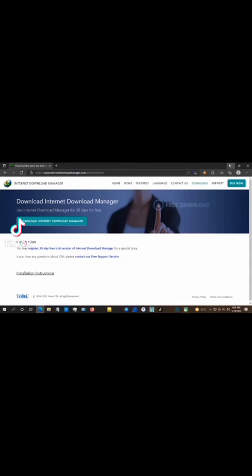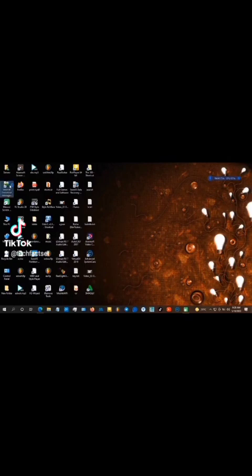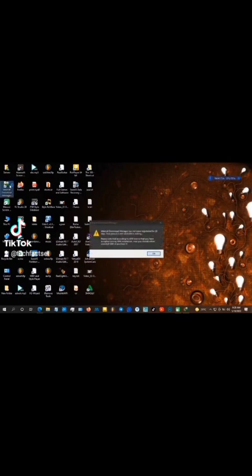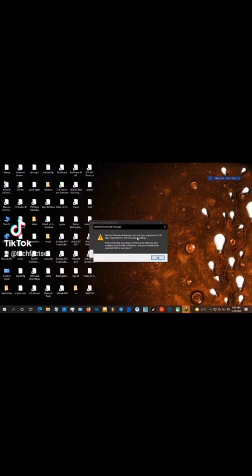I will get the Internet Download Manager. The download manager has not been registered for 30 days. The trial period is over and the ID has expired.